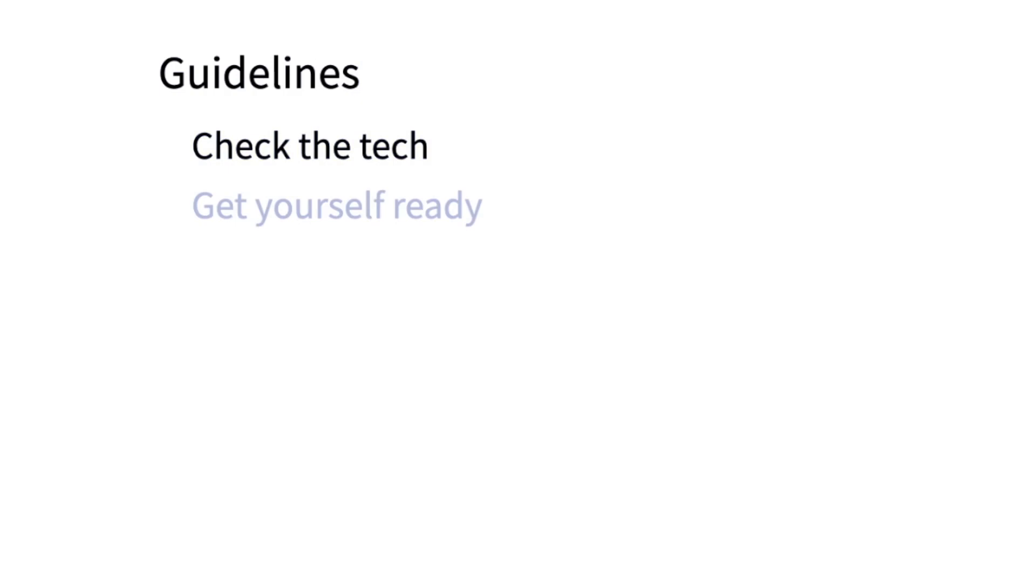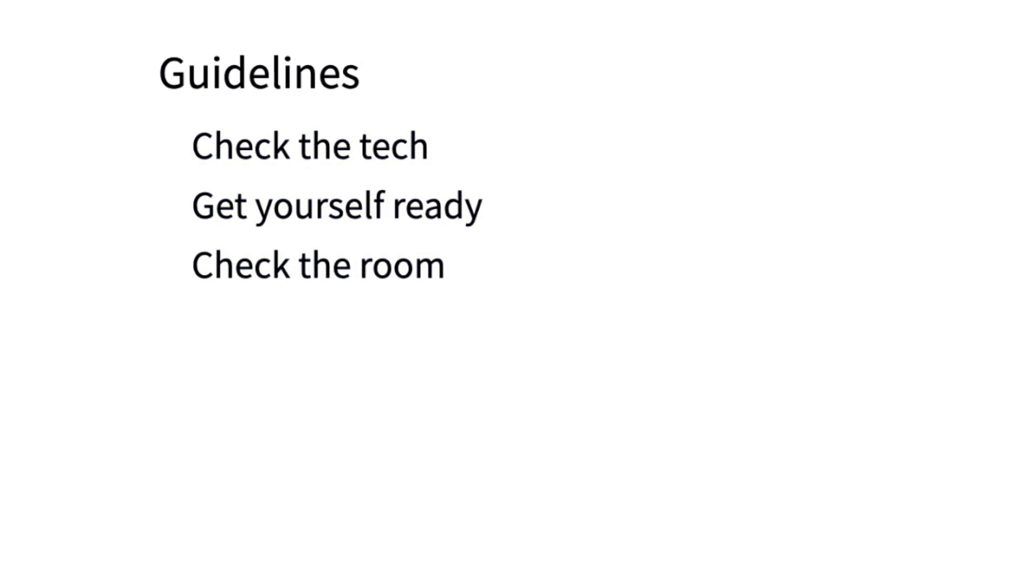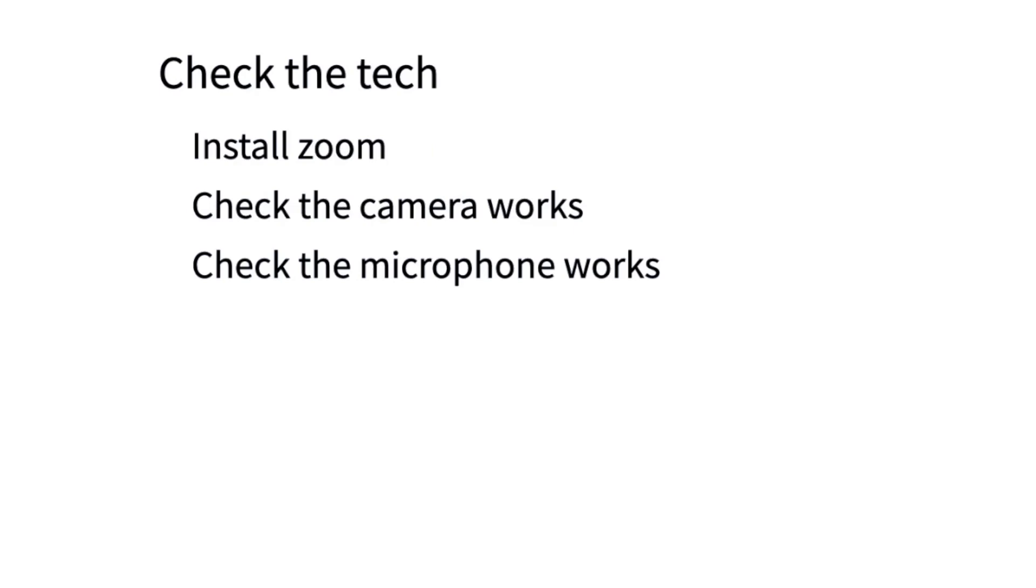How to Zoom. There are three guidelines to think about: first, check the tech; second, get yourself ready; next, check the room. So check the tech - install Zoom, make sure Zoom is working on your computer, check the camera works, check the microphone works.